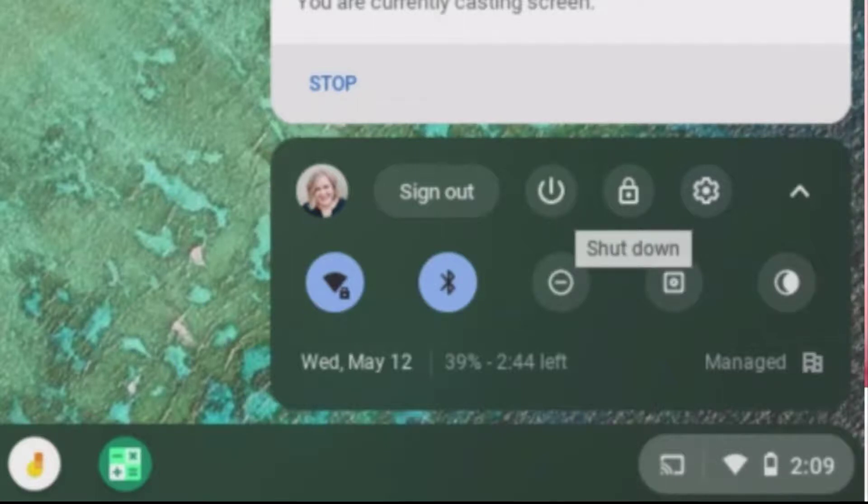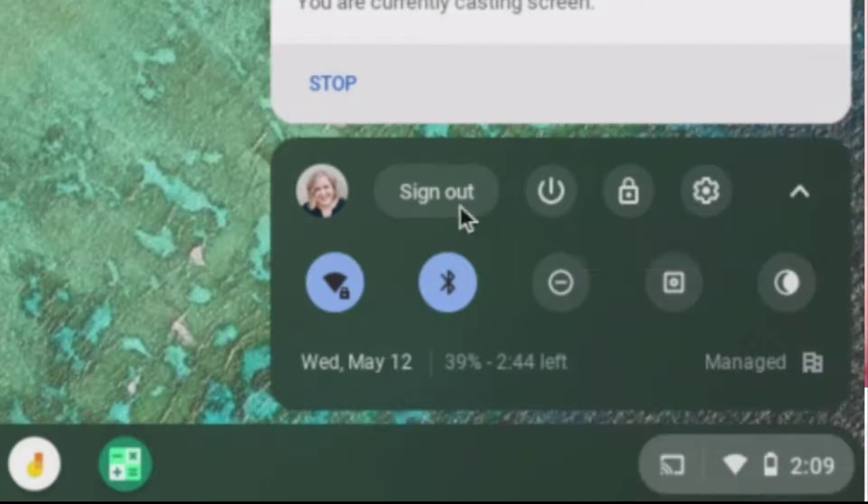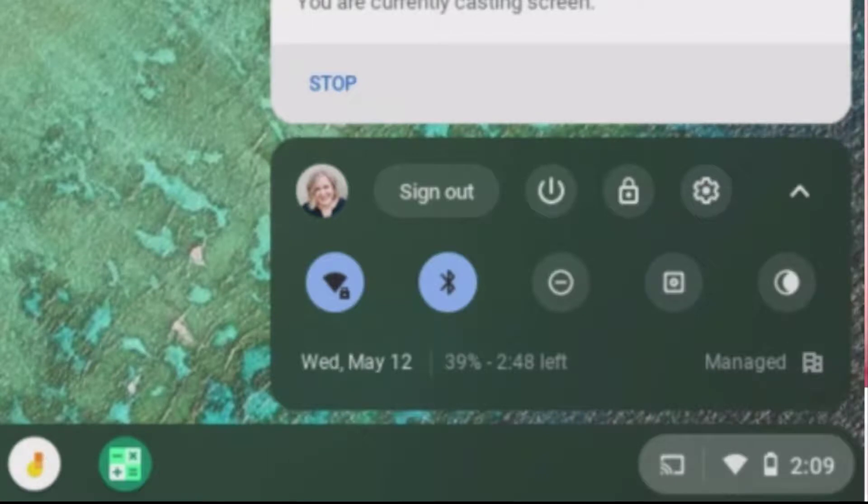If I don't want to shut down, I just want to sign out so someone else can use it, I can click the sign out button.